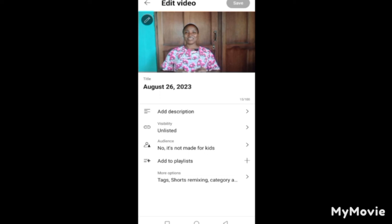Now we need to upload a thumbnail. A thumbnail is created separately and must be uploaded individually for each video — it's what attracts people, so make it look nice. These things should be ready before you think of uploading your video. You'll need to learn how to create a thumbnail and a YouTube banner. To upload a thumbnail, tap the pencil icon next to Custom Thumbnail.